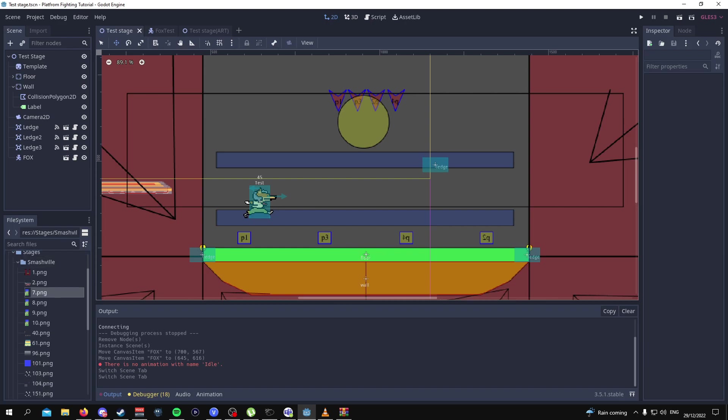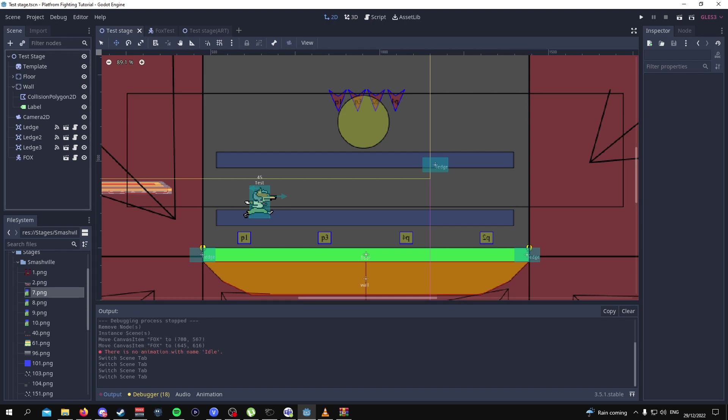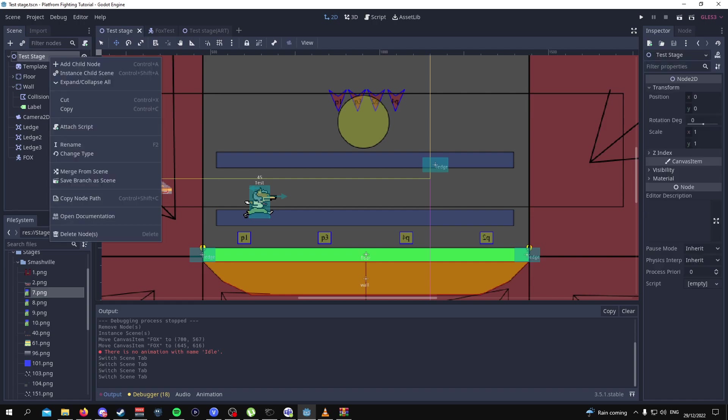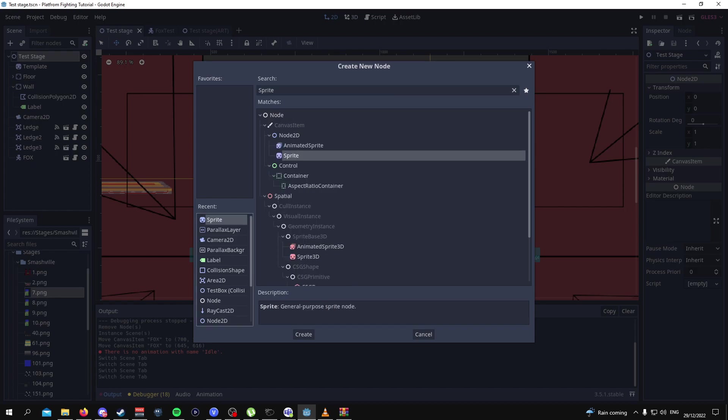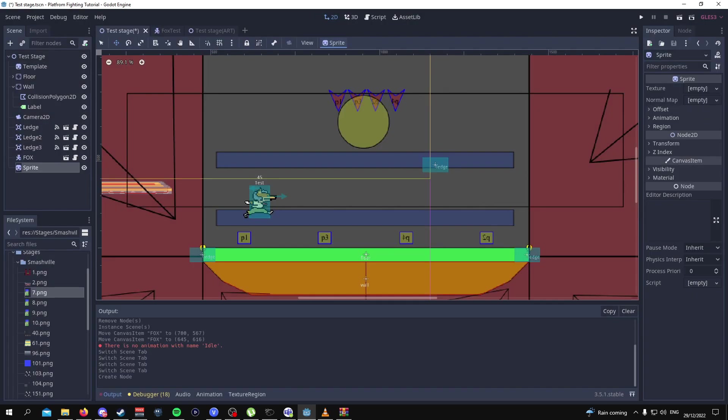Here is where the fun begins because this is now the part of the video where we're going to start adding some nodes. What you want to do is on the test stage add a child node and add a sprite. You want to add two so I'm just going to duplicate that by pressing control D.